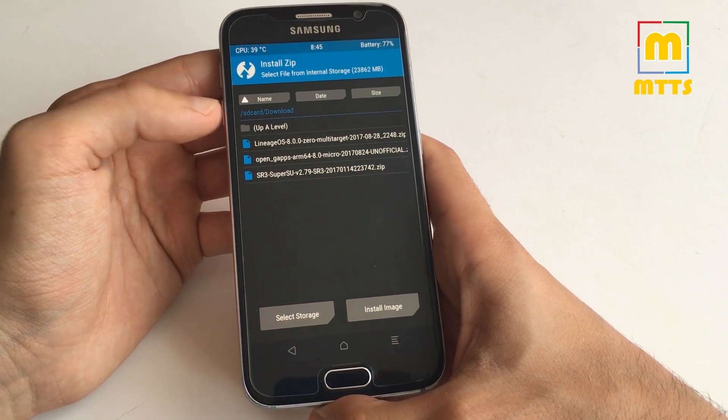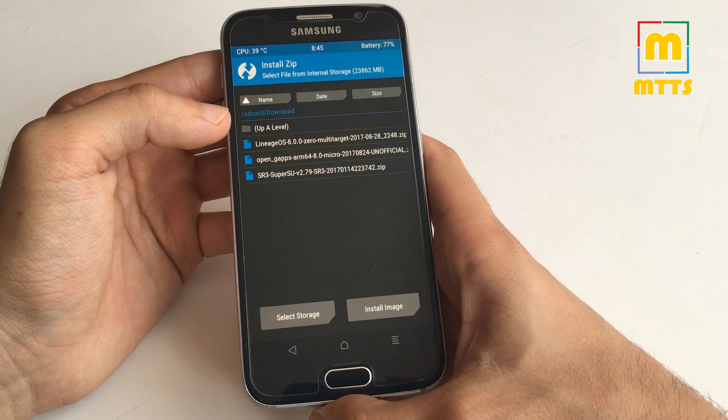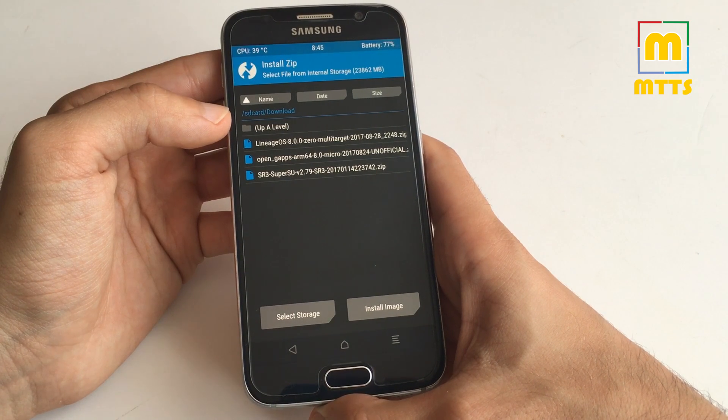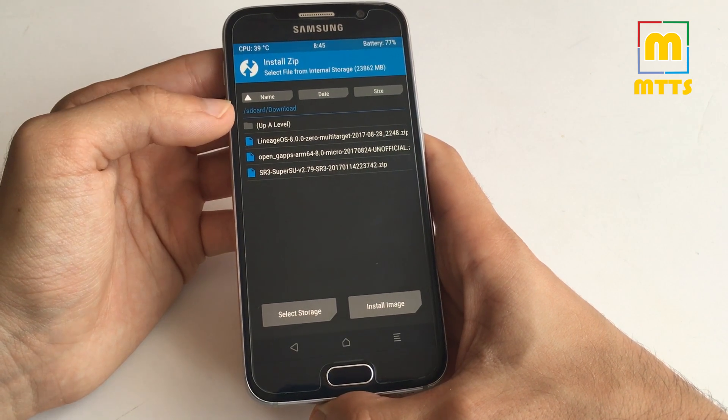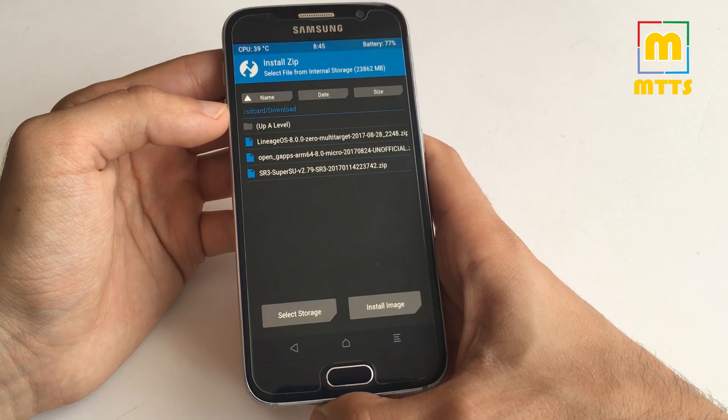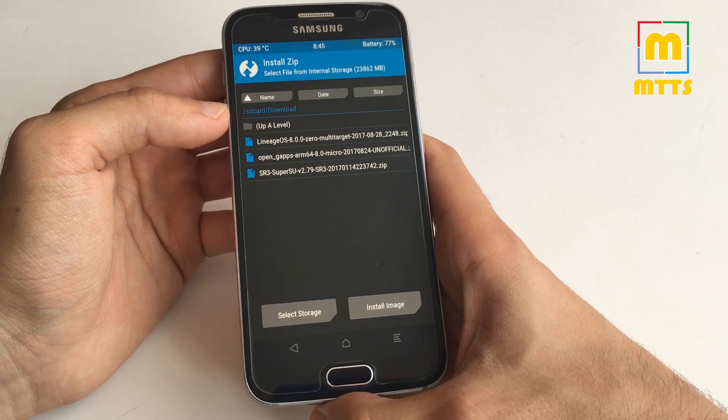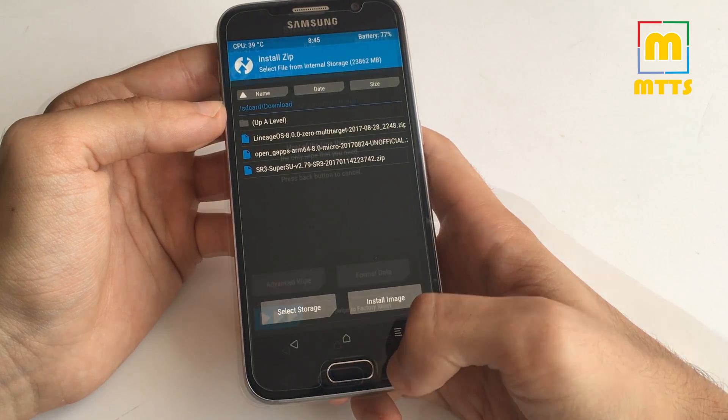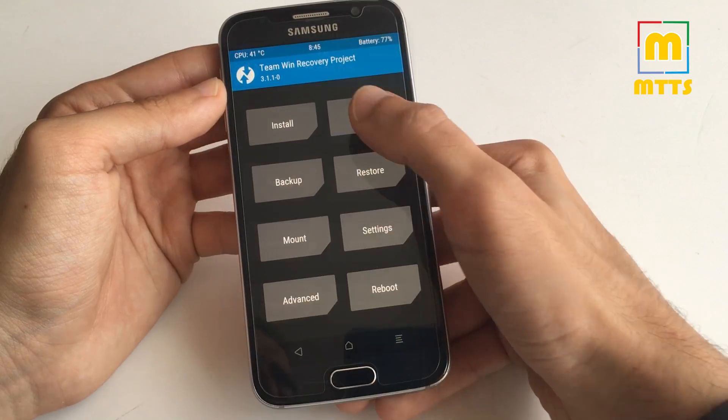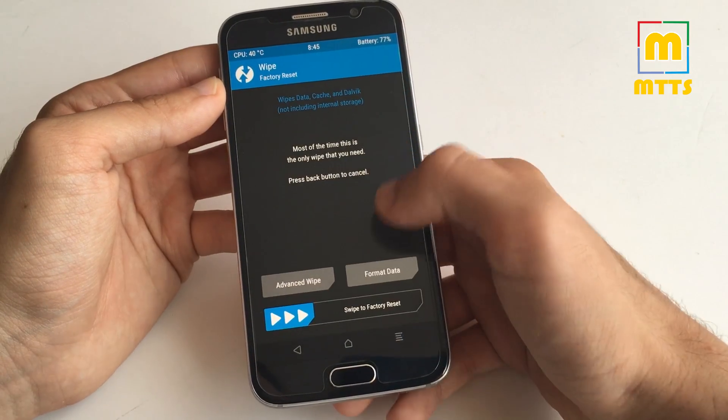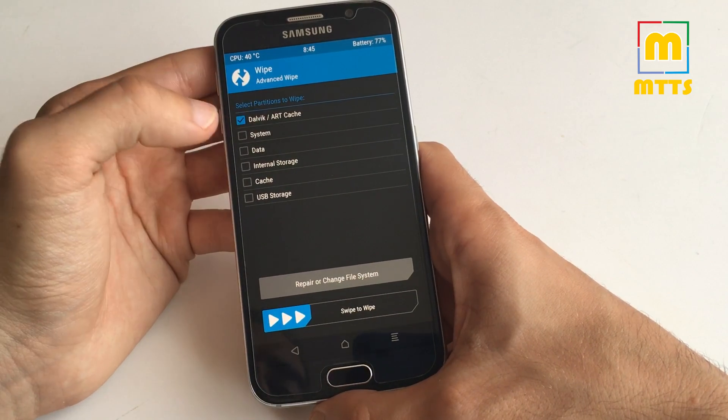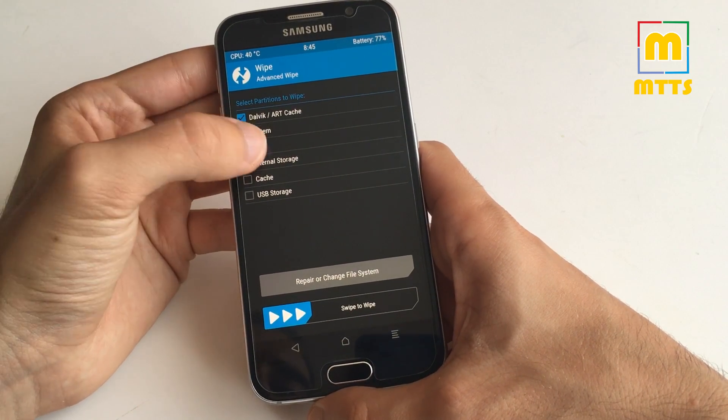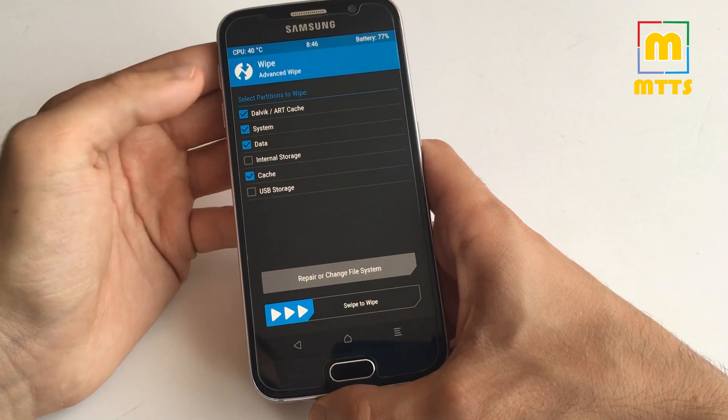Reboot into TWRP and now go to wipe and make sure you wipe Dalvik, system, data and cache.